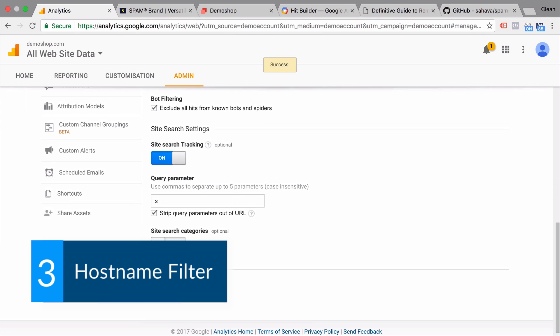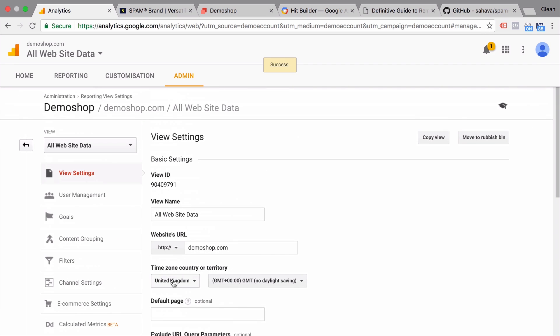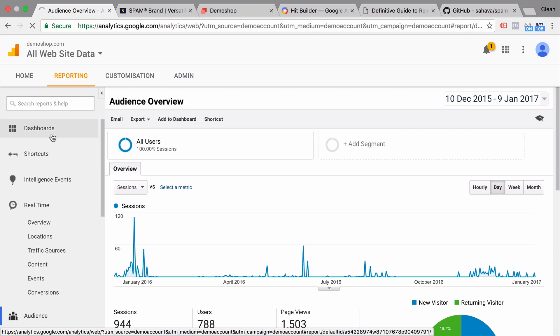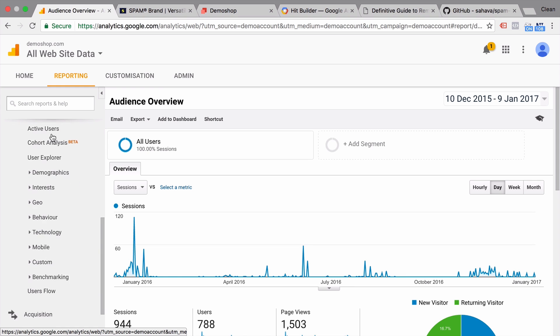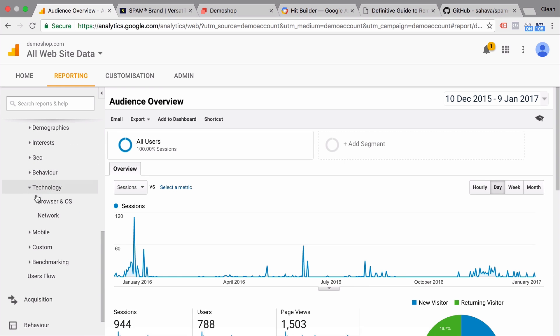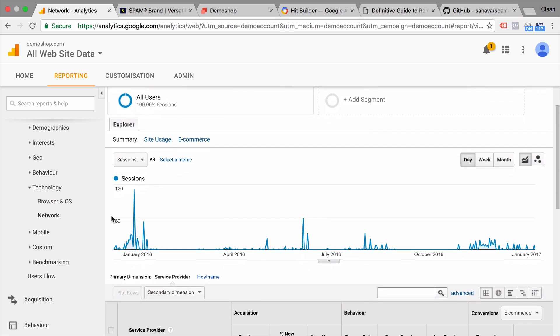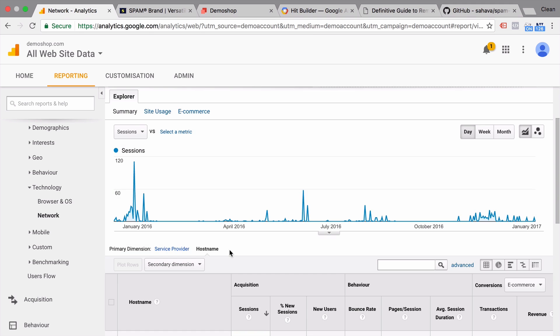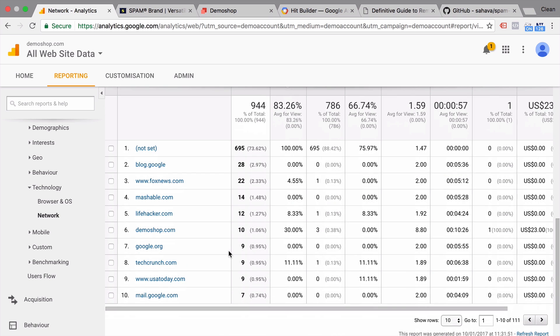Next up are host names. So when a bot enters my website, he usually doesn't include a host name. What does that mean? Well, if you go to our reporting here and under the audience, technology, and network tab, we can find the host name report right here. And this shows the host name. Now normally, the host name would be your own website. So in our case, demo shop.com because that's what Google Analytics sends over by default.